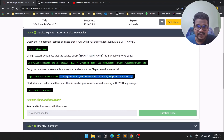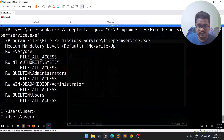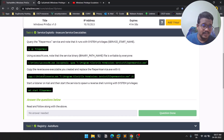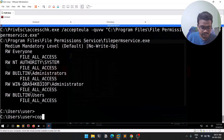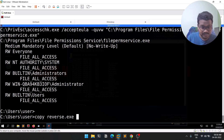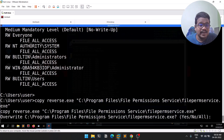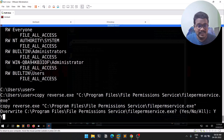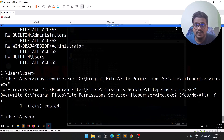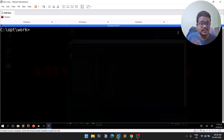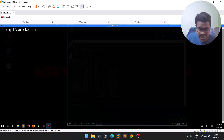Let me copy the path of this particular service. The location of reverse.exe isn't in that directory, so we'll run: copy reverse.exe followed by the full service binary path. Hit enter — it asks to overwrite since a file with that name already exists. Hit Y and enter, and it's copied. Before starting the service, let me open a new tab and set up a netcat listener on port 5555: nc -nvlp 5555.